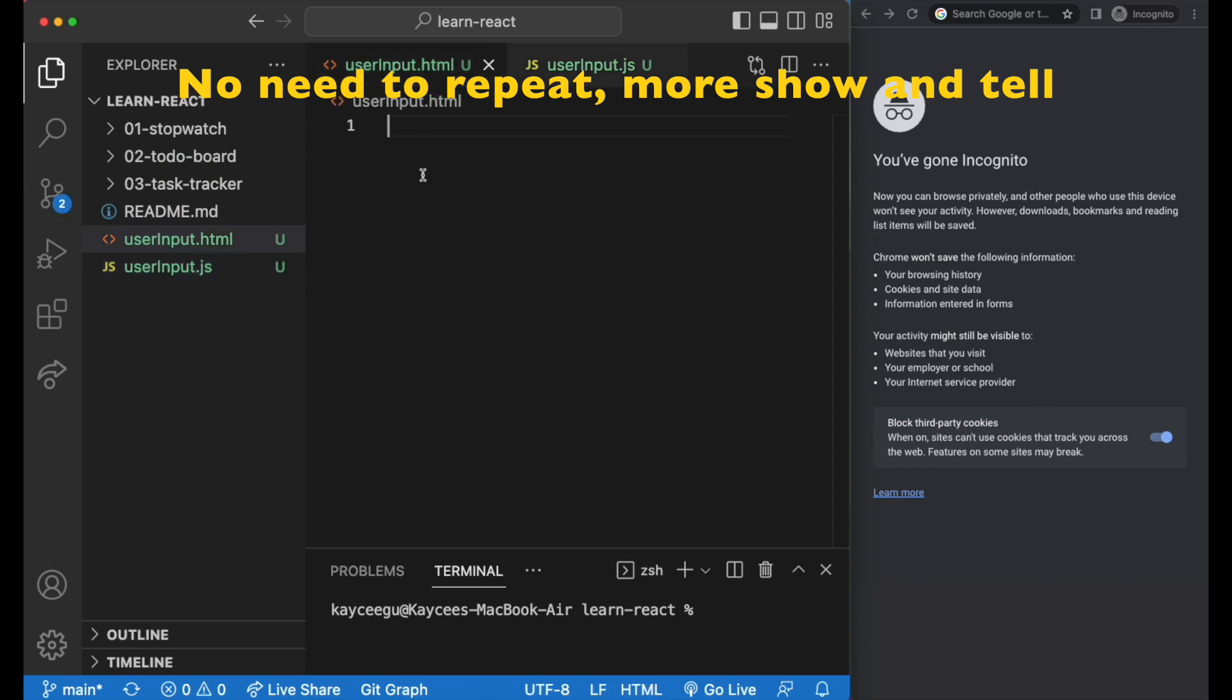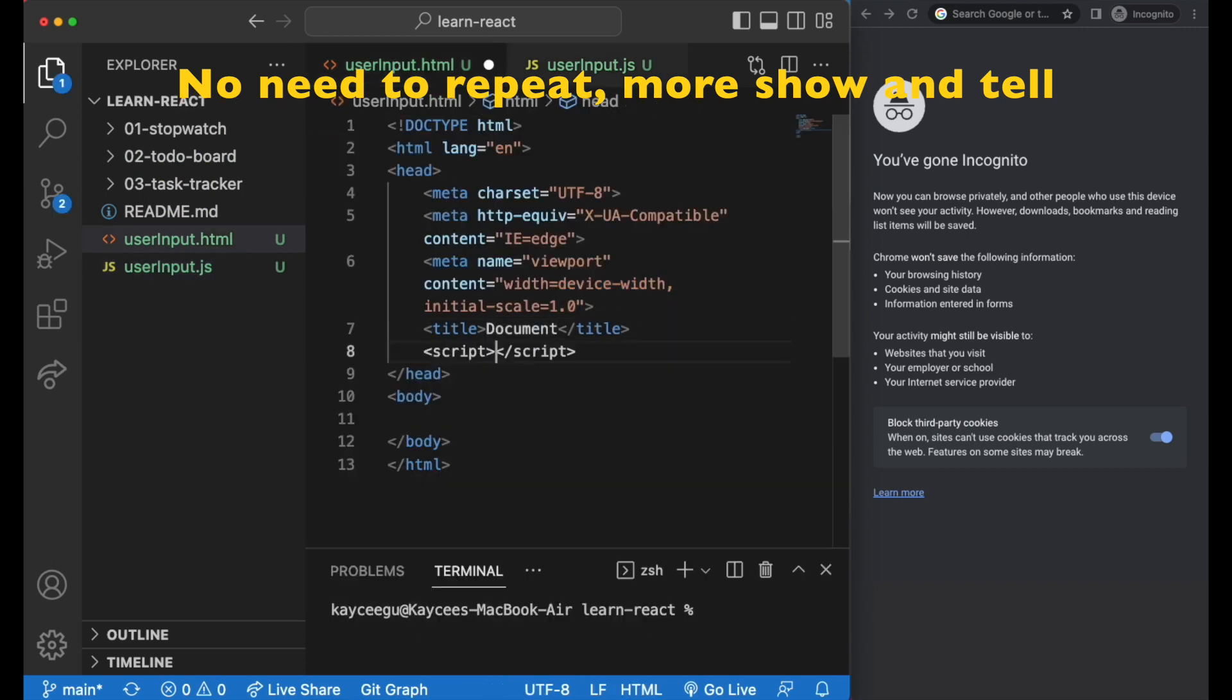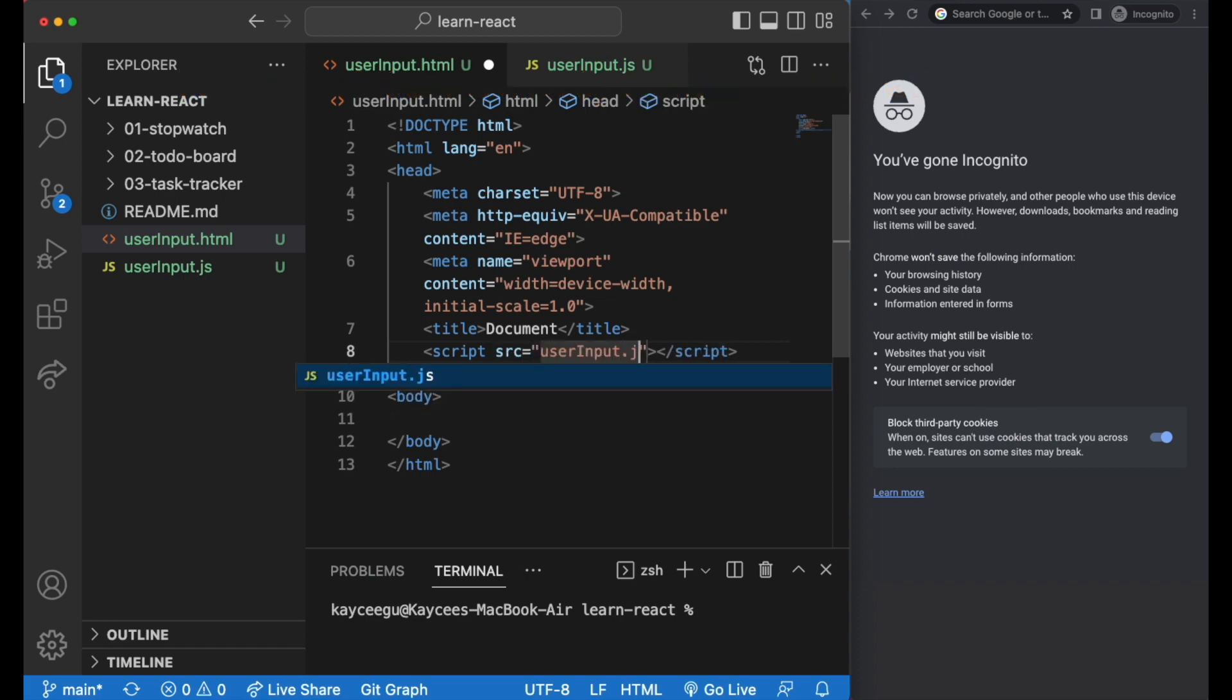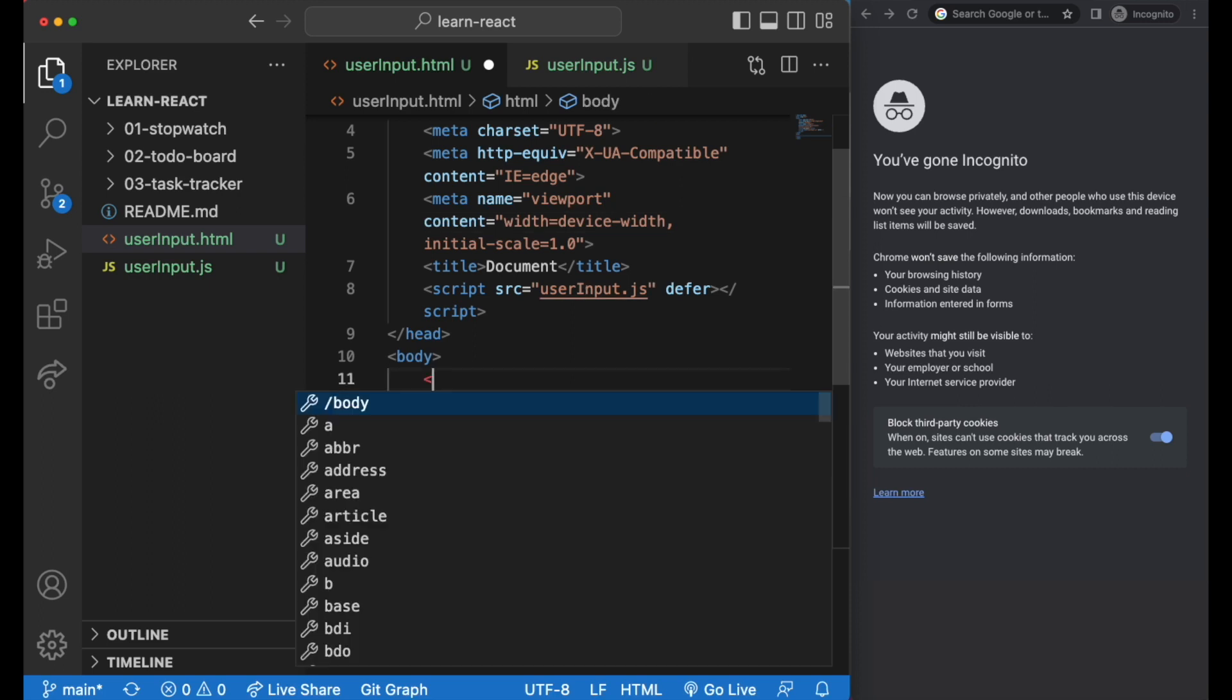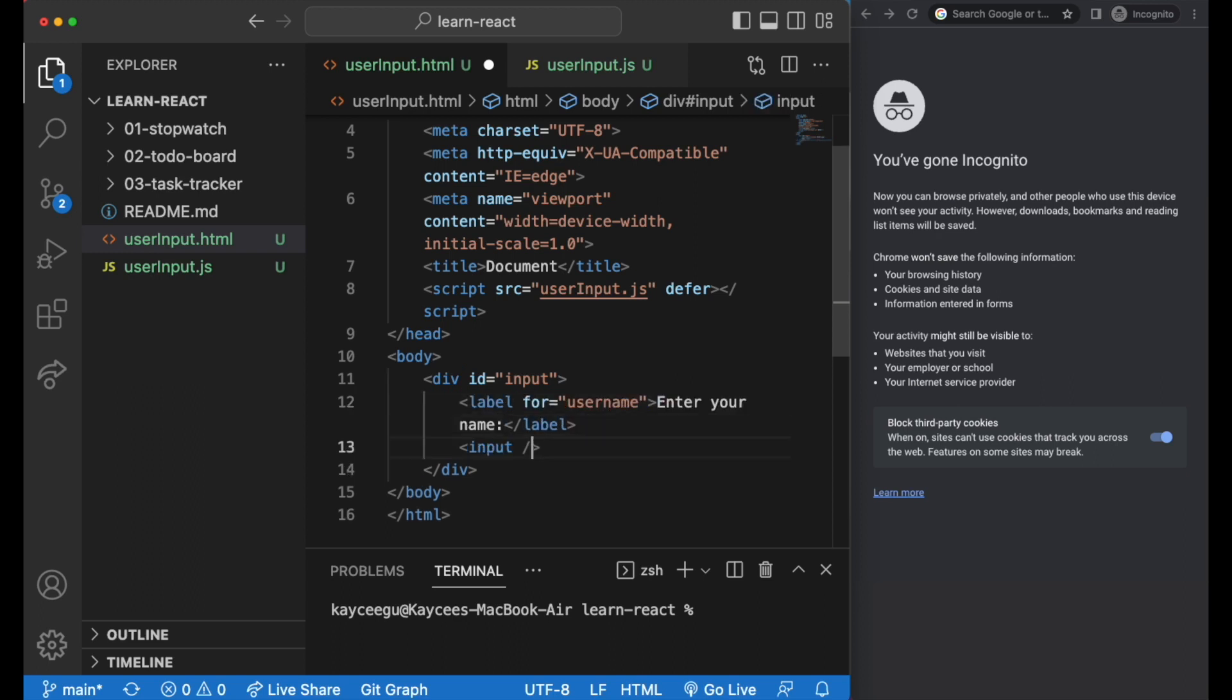In the HTML, we insert the reference to the JavaScript file in the head. And in the body, let's have a div with the ID of input containing the label and input with an ID of username.